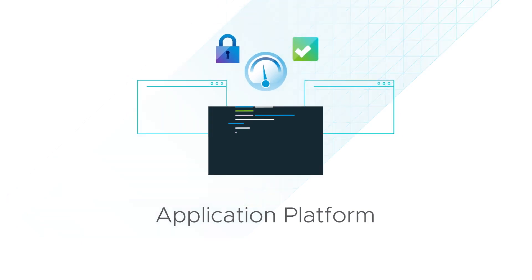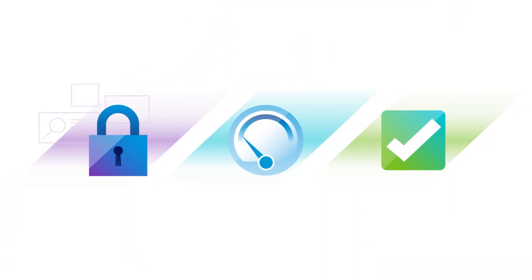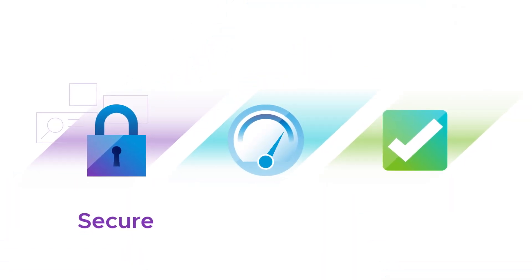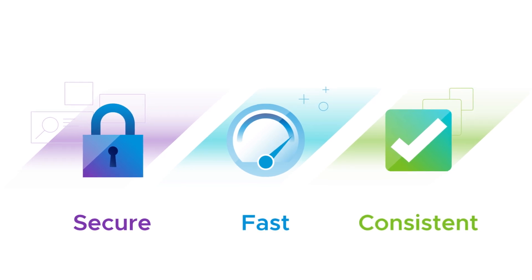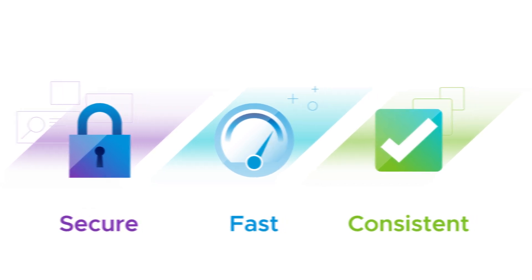use any app framework with DevSecOps tooling to provide a secure, fast, and consistent path to production on any cloud.